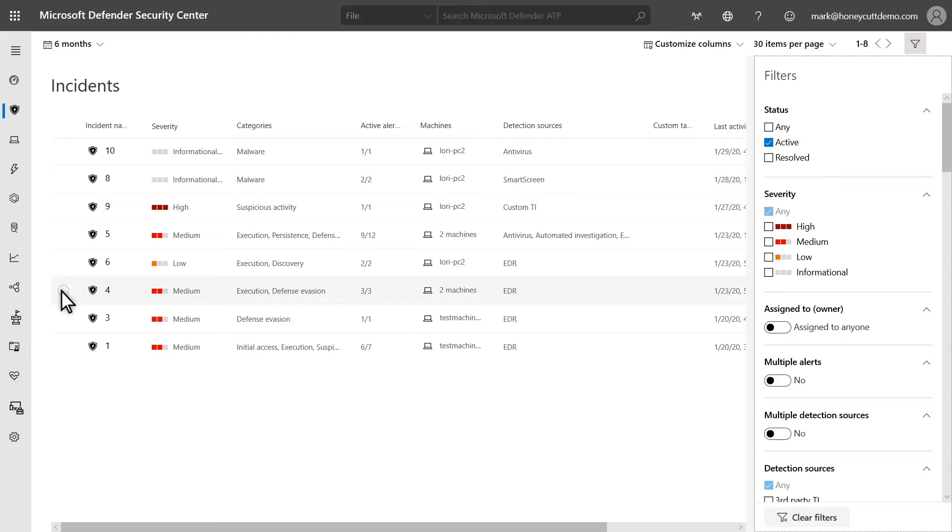The Incidents Queue is the starting point for threat investigations. It provides high-level information about each incident, like the impacted machines, the sources that contributed alerts to it, and the severity.